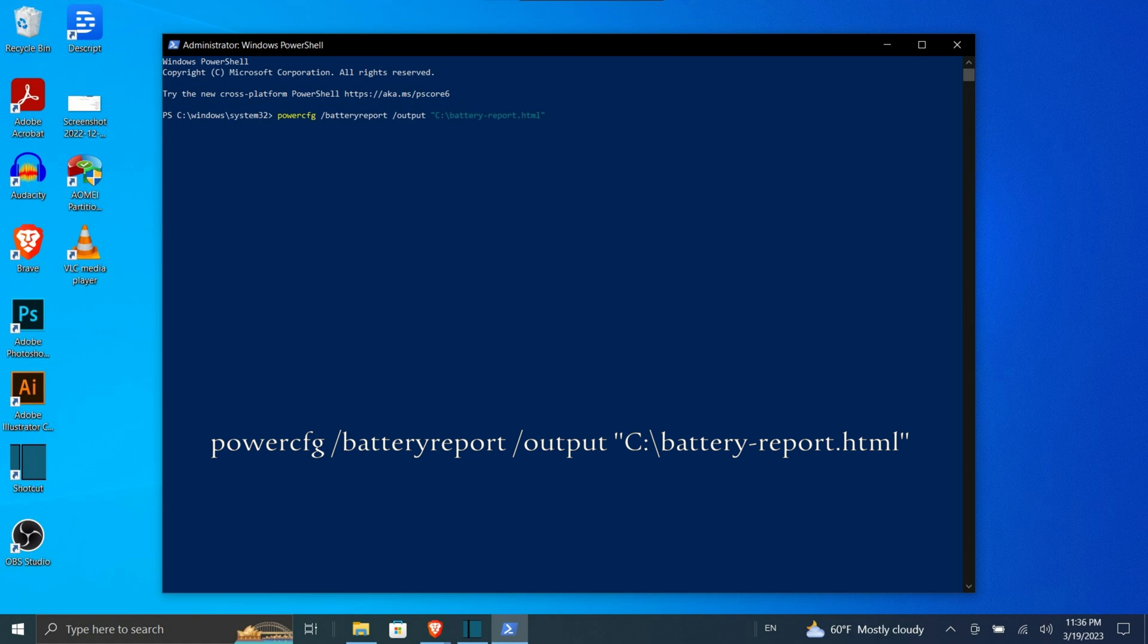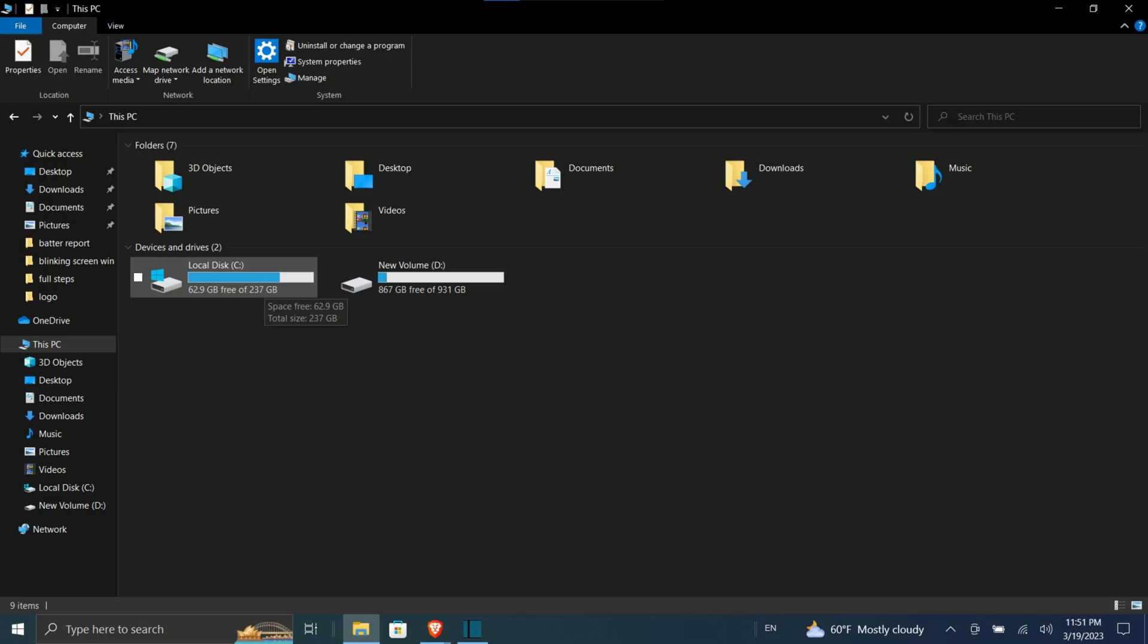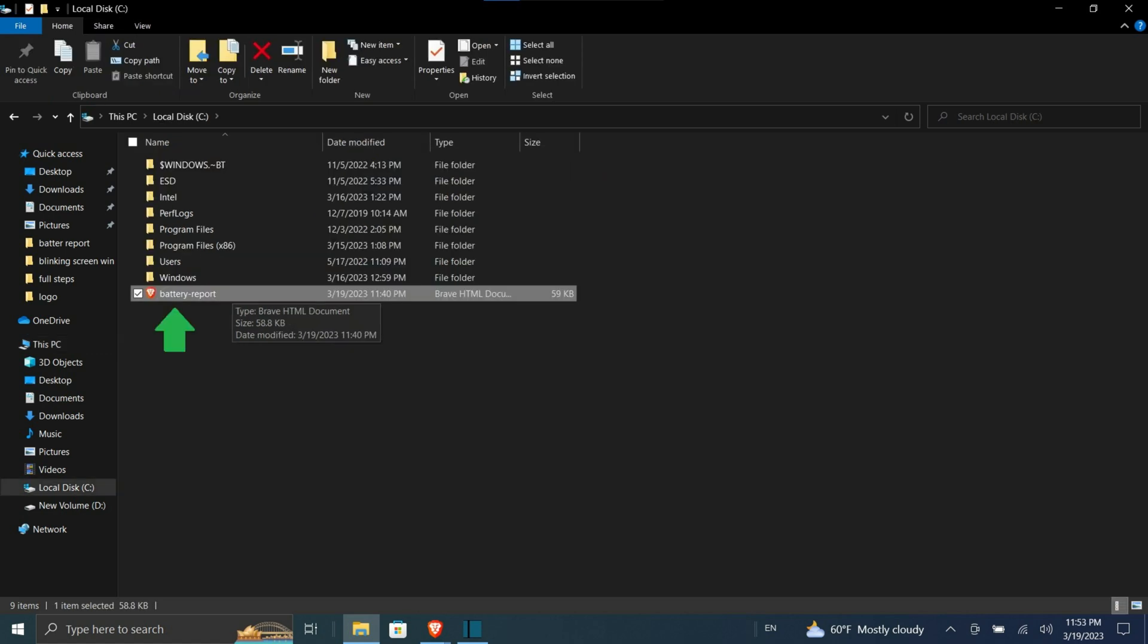PowerShell will then tell you the name of the generated battery life report HTML file and where it has been saved on your computer. In this case, it's called battery-report.html and it has been saved to C drive. You can now safely close PowerShell. Open File Explorer and access the C drive. There you should find the battery life report saved as an HTML file. Double-click the file to open it in your default web browser.